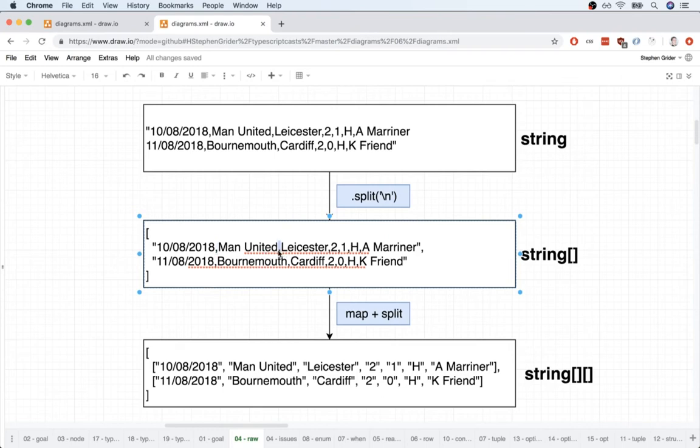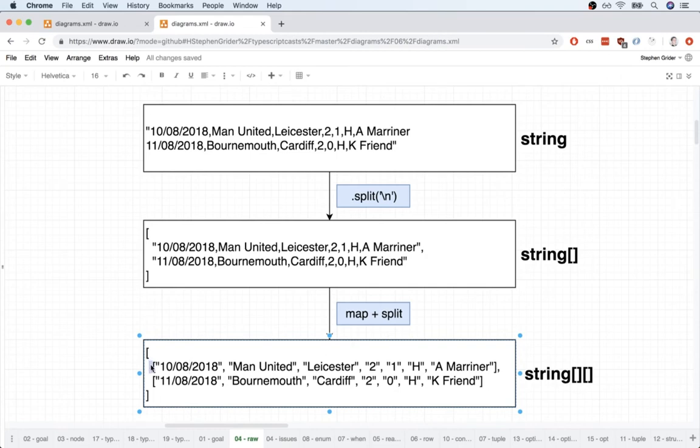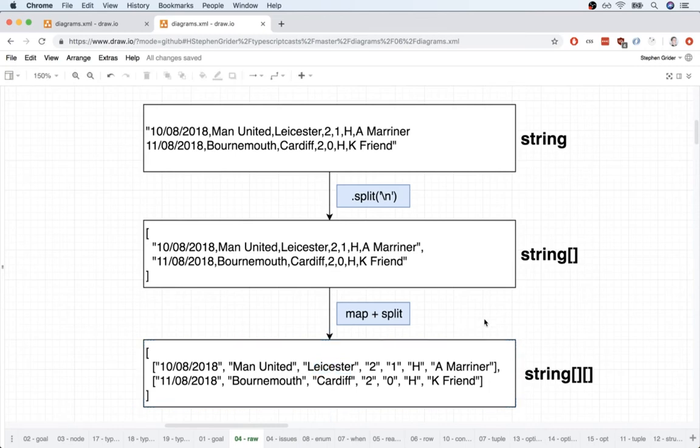So comma there, comma there, comma there, and so on. And so we're going to eventually end up with a two-dimensional array of strings where each inner array has first the date as a string then the home team as a string then the away team as a string and so on. So that's how we're going to parse this into a more usable data structure.